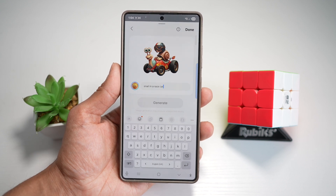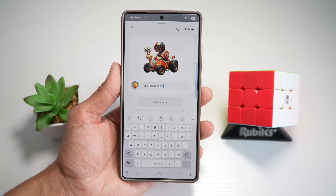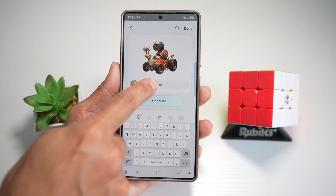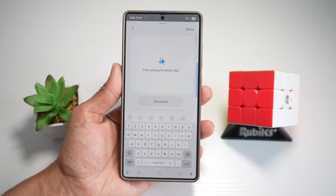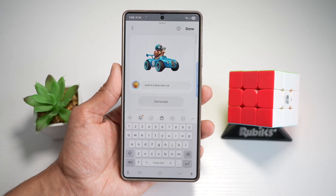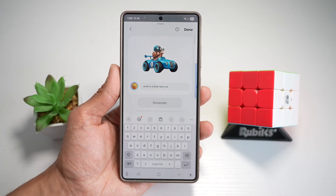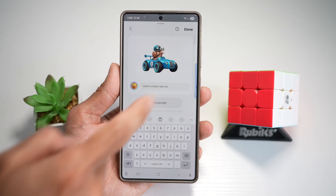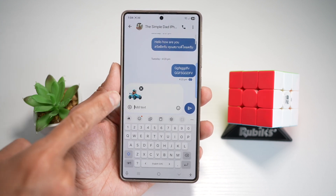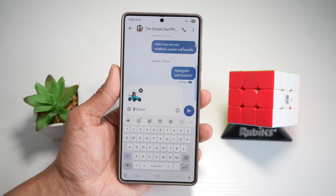Now you can go ahead and customize this more. So you can basically ask it for a blue race car. And there you go — snail riding a blue race car. Once you're happy with this, you can press done, and then use that emoji in your message app.